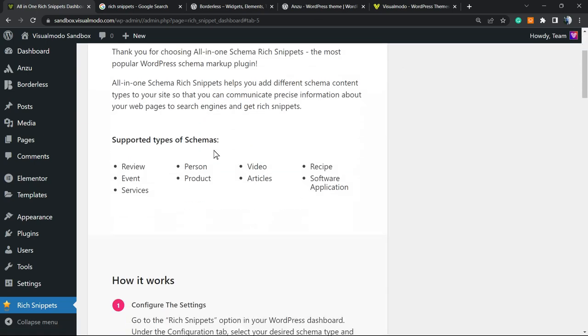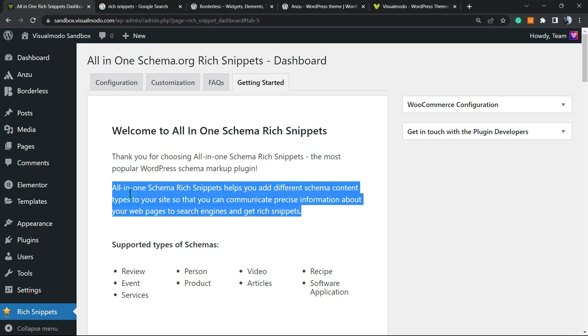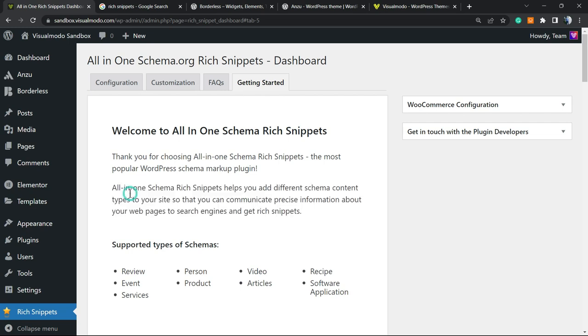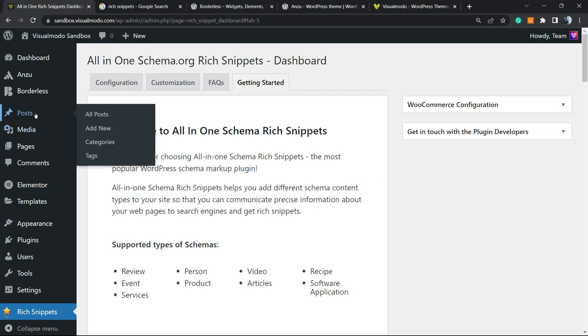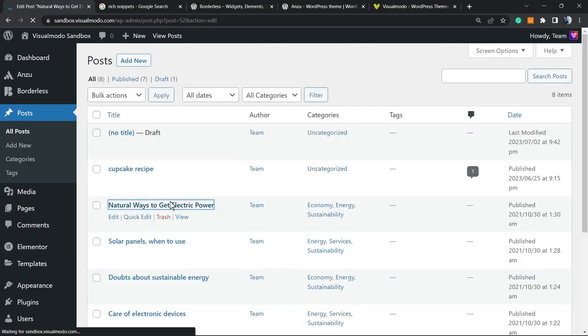That is the important part. Welcome, thank you for choosing the All-in-One Schema which helps you to add different schema content types on your WordPress website. So what you have to do in order to start using this: imagine that you write a post about, imagine that this is a product review for example.